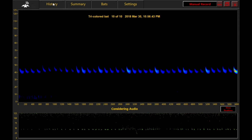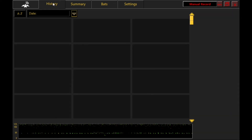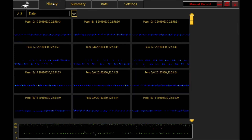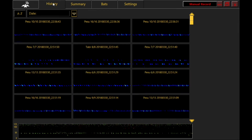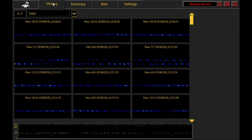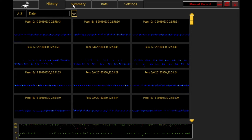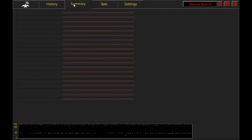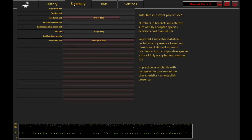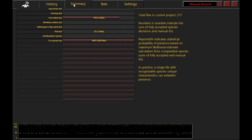We have so much activity at this site the display doesn't try to keep up, but all the recordings can be accessed in the History tab, where additional notes can be attached to individual files if desired.